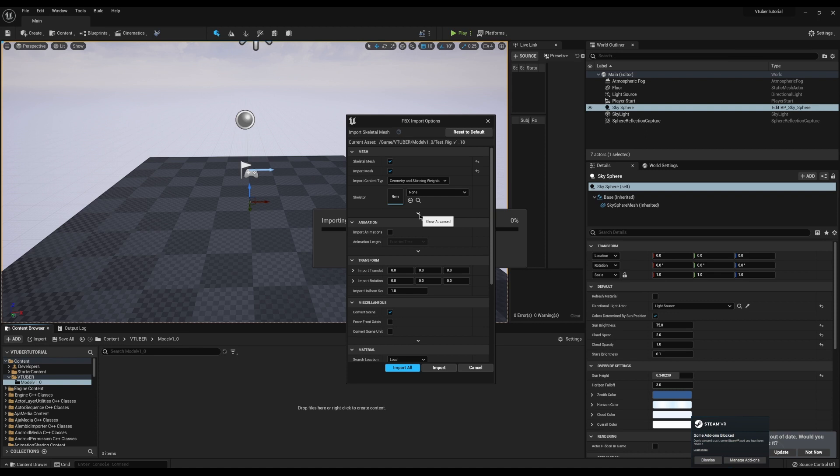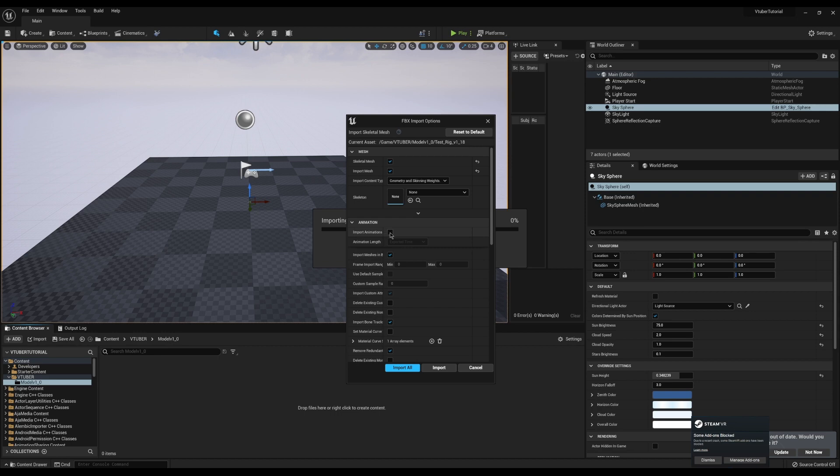However, if you're going to make updates to the model in the future or variations of the model, you're going to want this first skeleton, the one we're about to generate, to be selected. Import animations I'm going to leave false for now, but you'll want this on in the future.